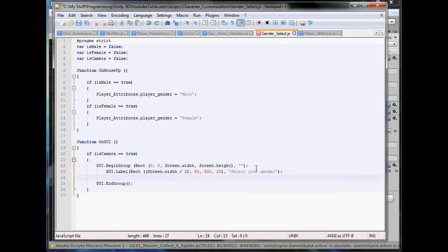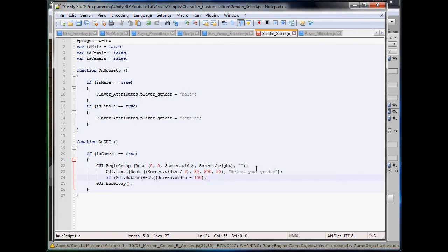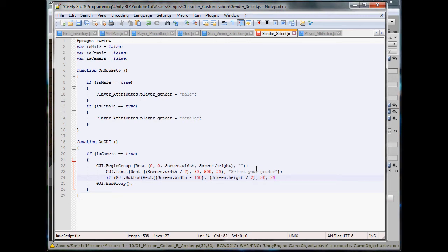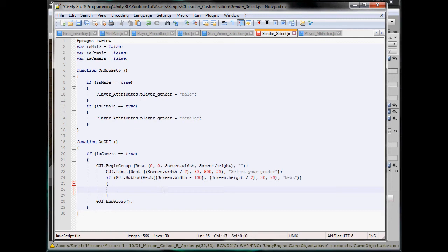Now we need a next button, so disable this script, enable another script, simple. So if GUI.Button, rect, what should we say for this? Screen.width minus 100, that should work. And the Y position will be Screen.height divided by 2. What size should we have it? 30 by 20, that should look right I think. And then here we'll have Next. We'll eventually put a fancy icon on it because icons are always cool. In here we'll type enable next script.